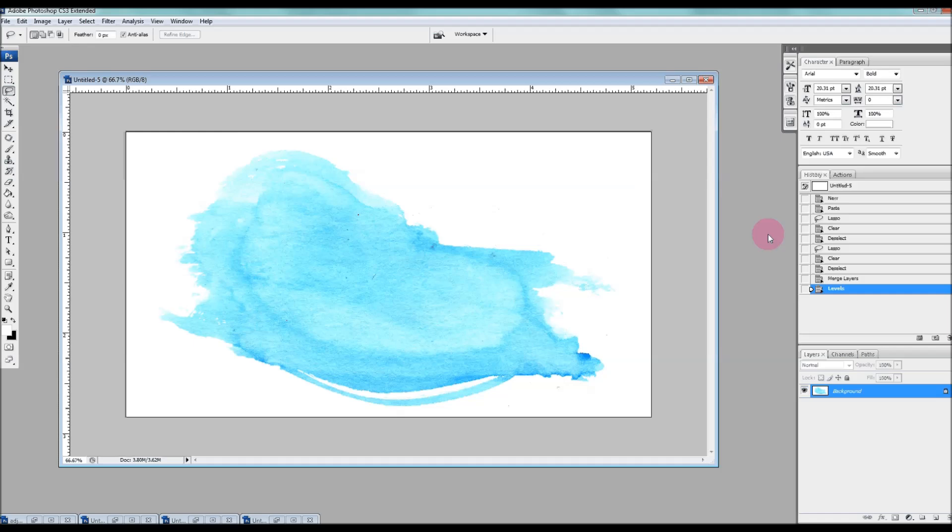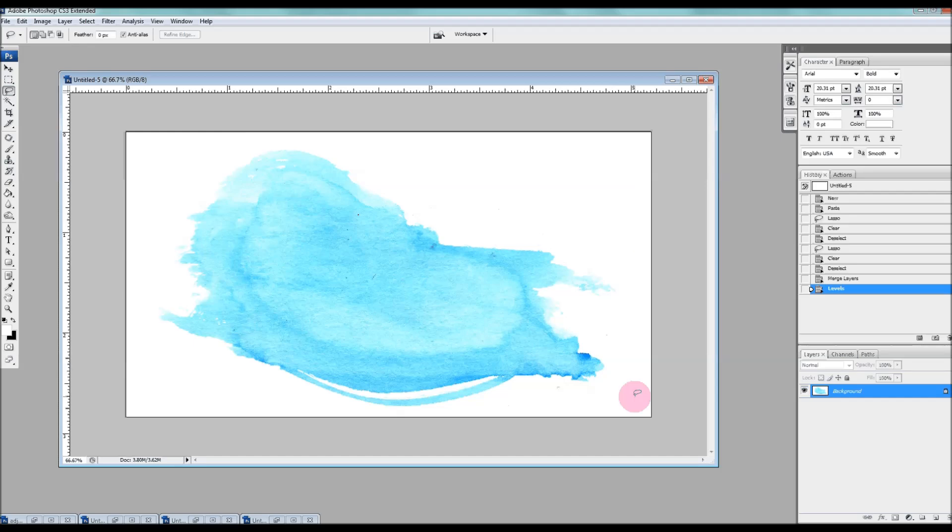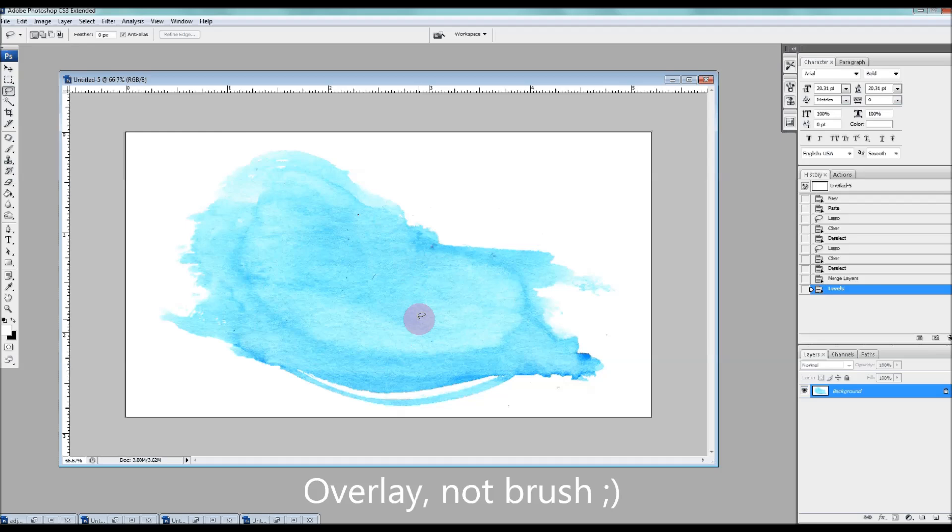Basically I have this image here, it's a watercolor splotch, and right now it's on a white background and what I really want to do is make the background transparent so that I can use this image as a Photoshop brush.